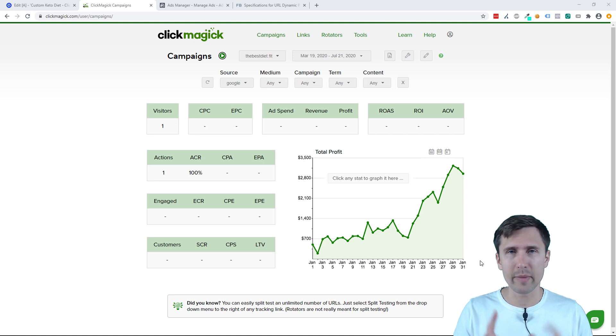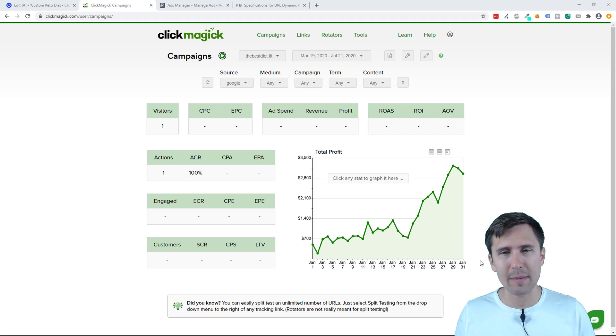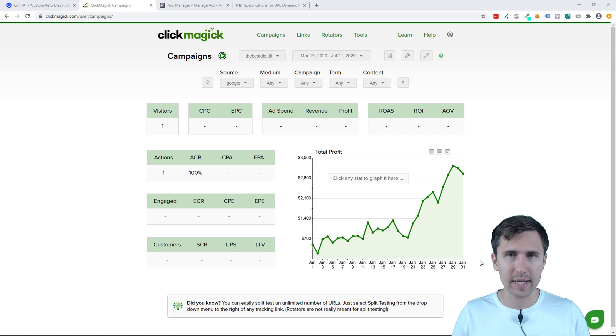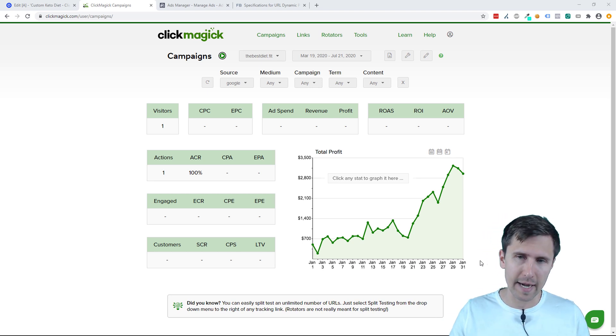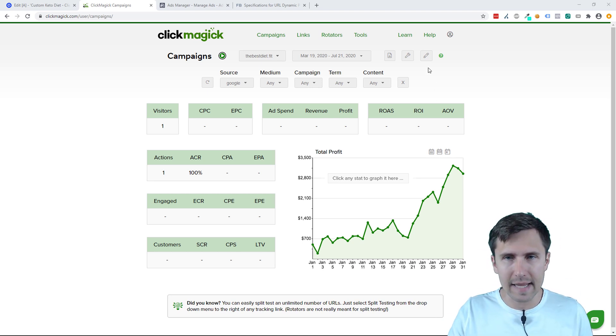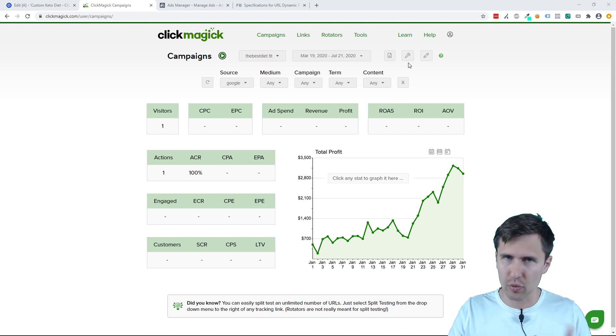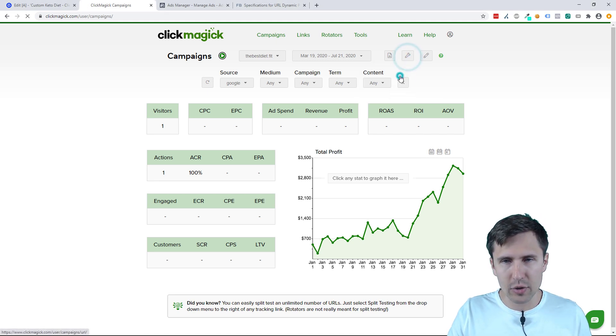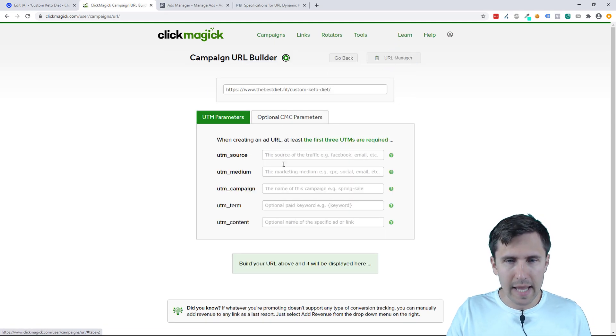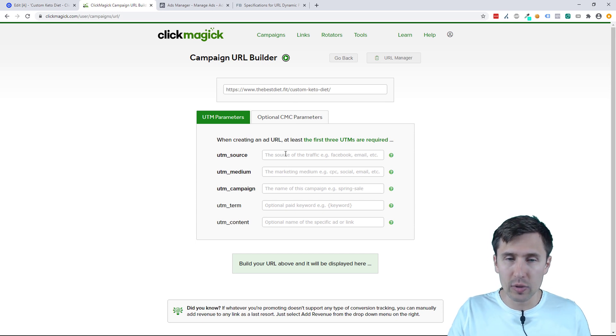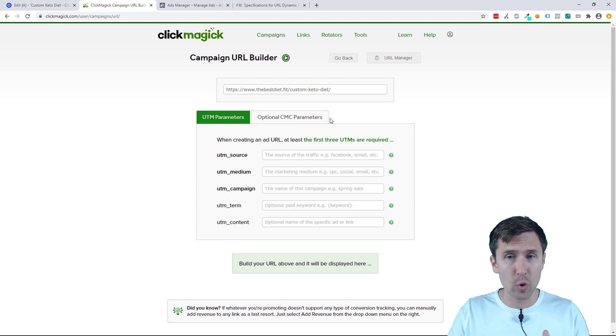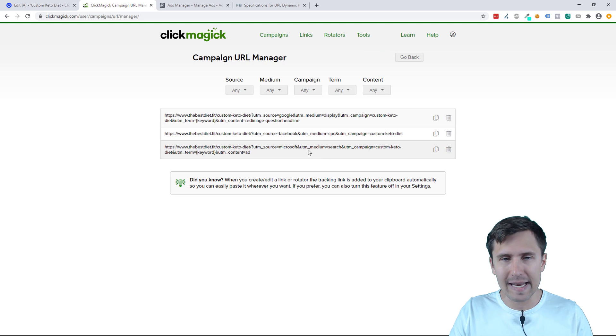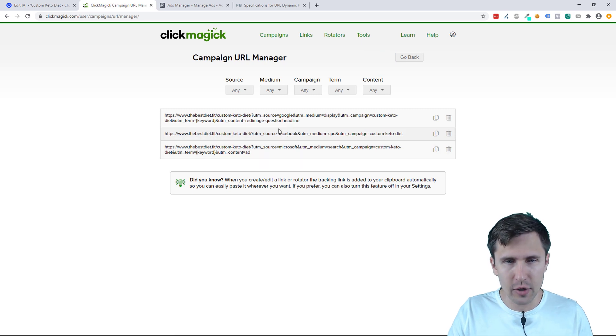But make sure that you do check out the very first video on campaigns I made, because you do have to set the campaigns up. So make sure to check that out first. If you have already set the campaigns up and you're ready to promote, we're going to go back to our URL builder and we can create a new kind of link here for Facebook.